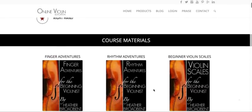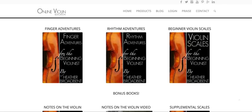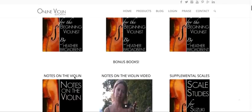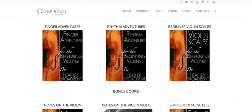So the course materials — this is really, really exciting. You get all of these books: Finger Adventures, Rhythm Adventures, Beginner Violin Scales, Notes on the Violin, and Supplemental Scales. You just click on each of these images and they're 100% downloadable digital books that you can read off of your tablets, your iPad, or if you want to print them up, you can print them up as well.